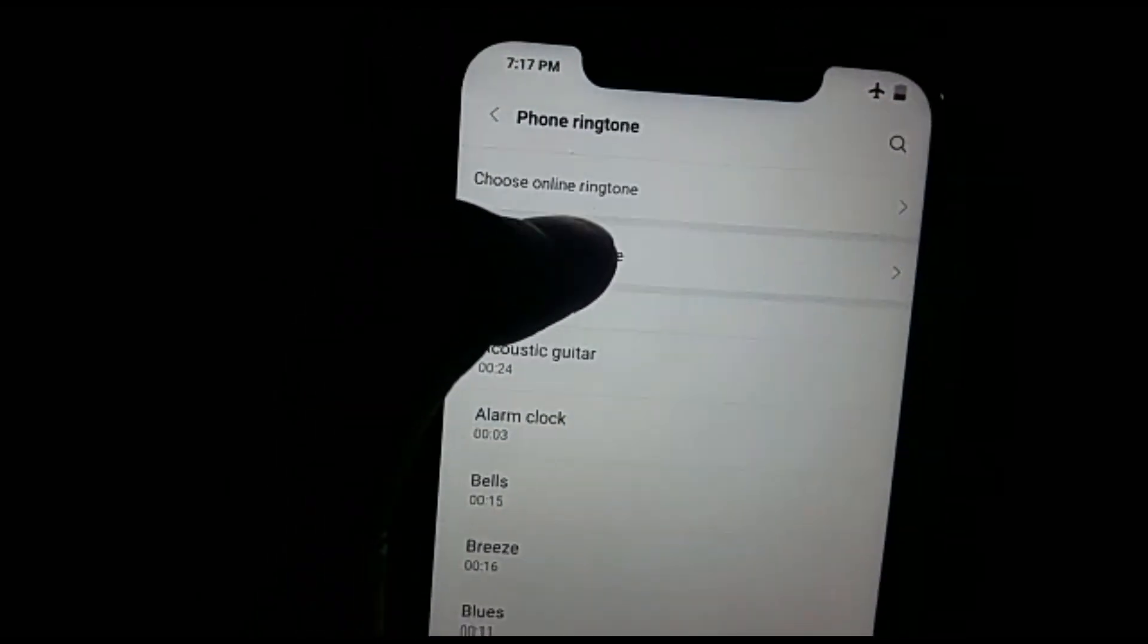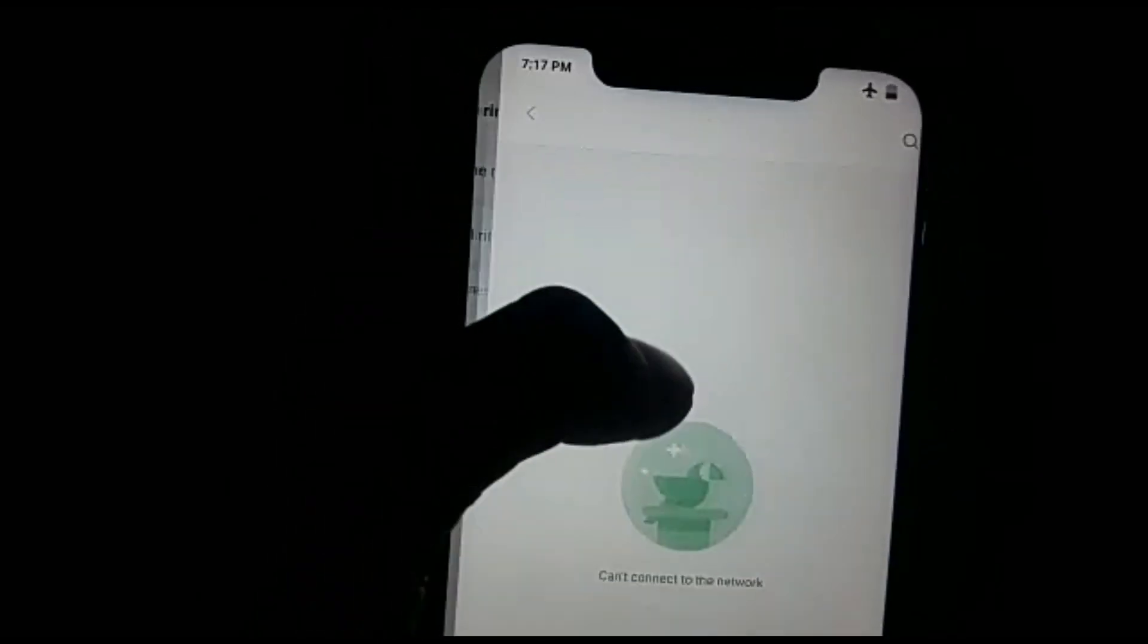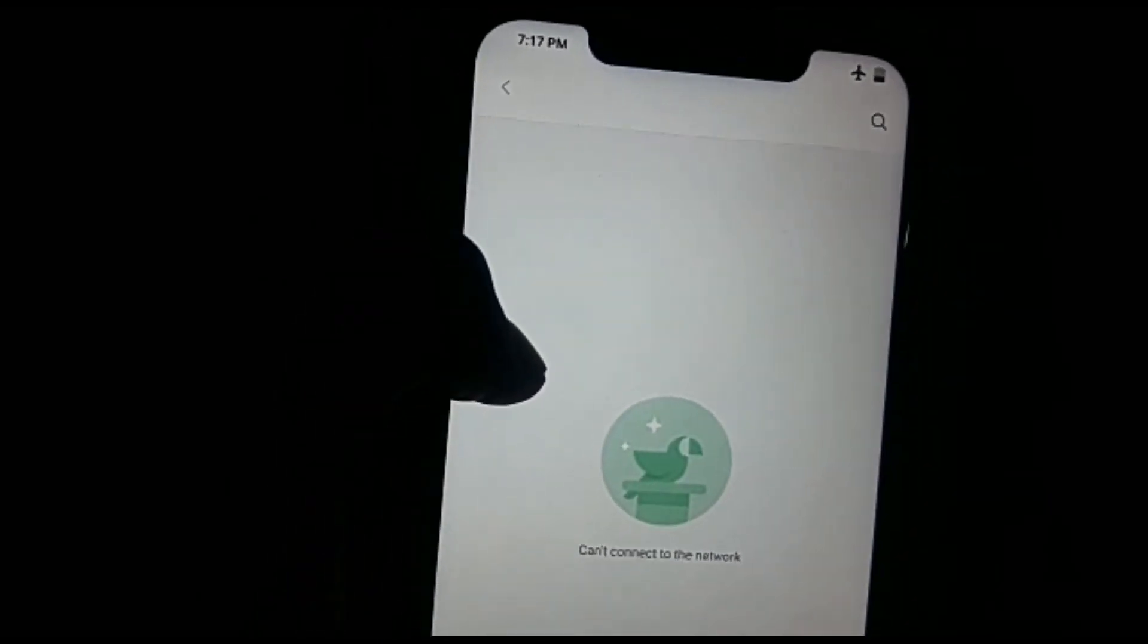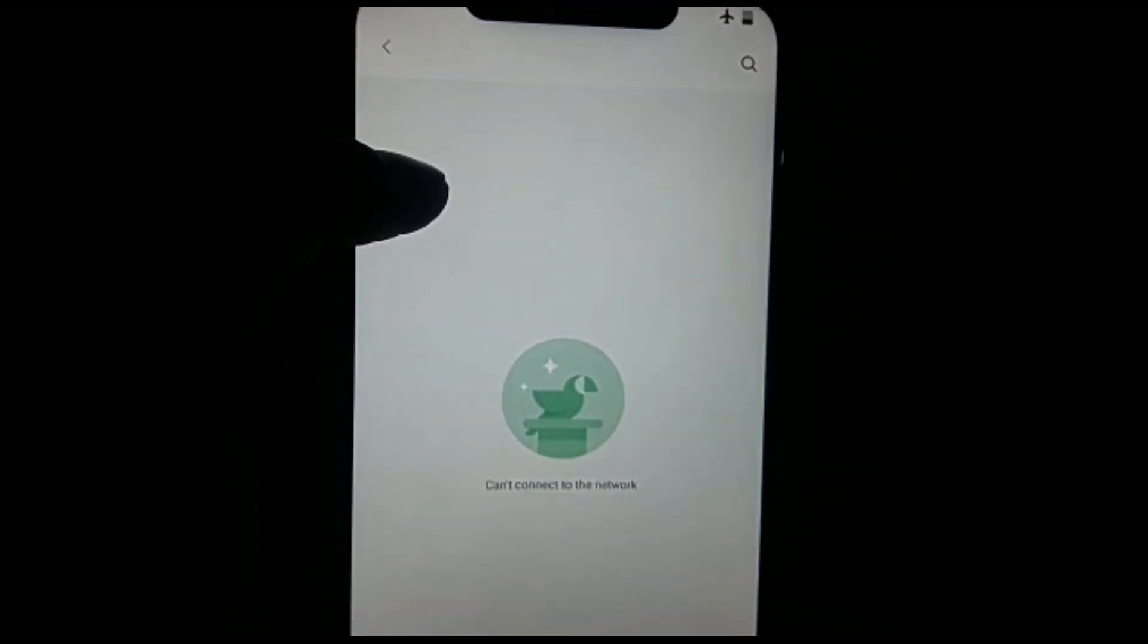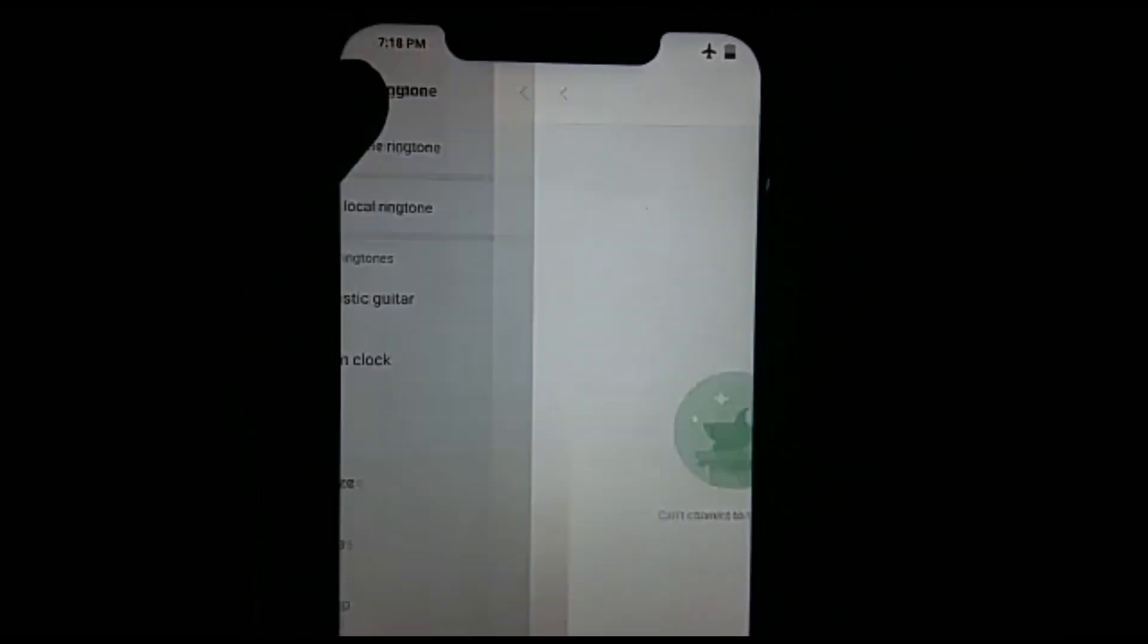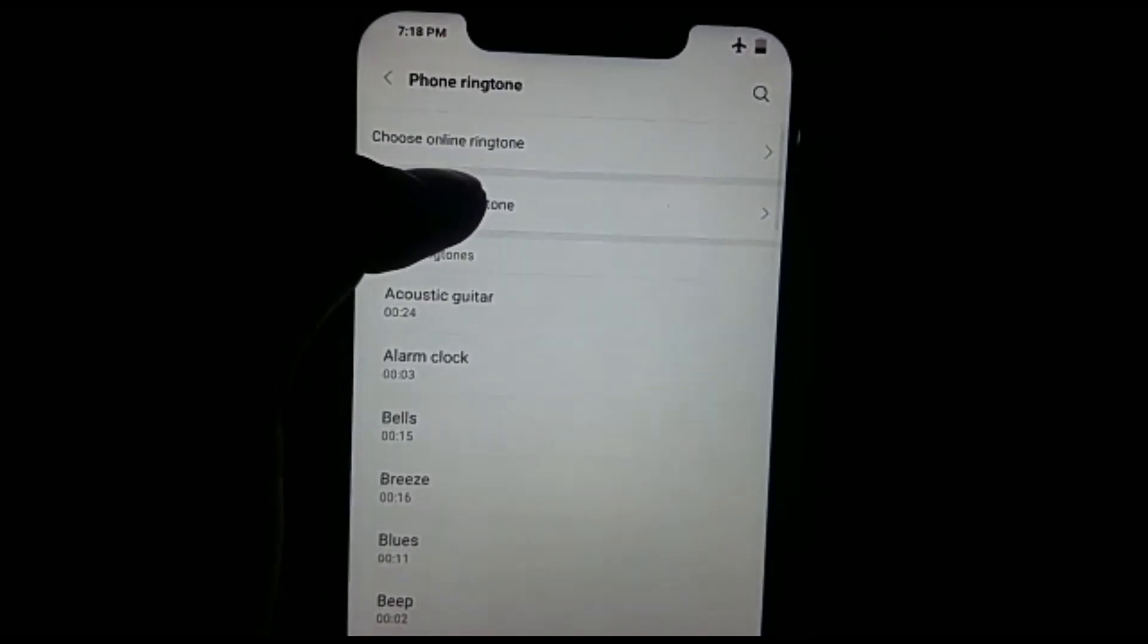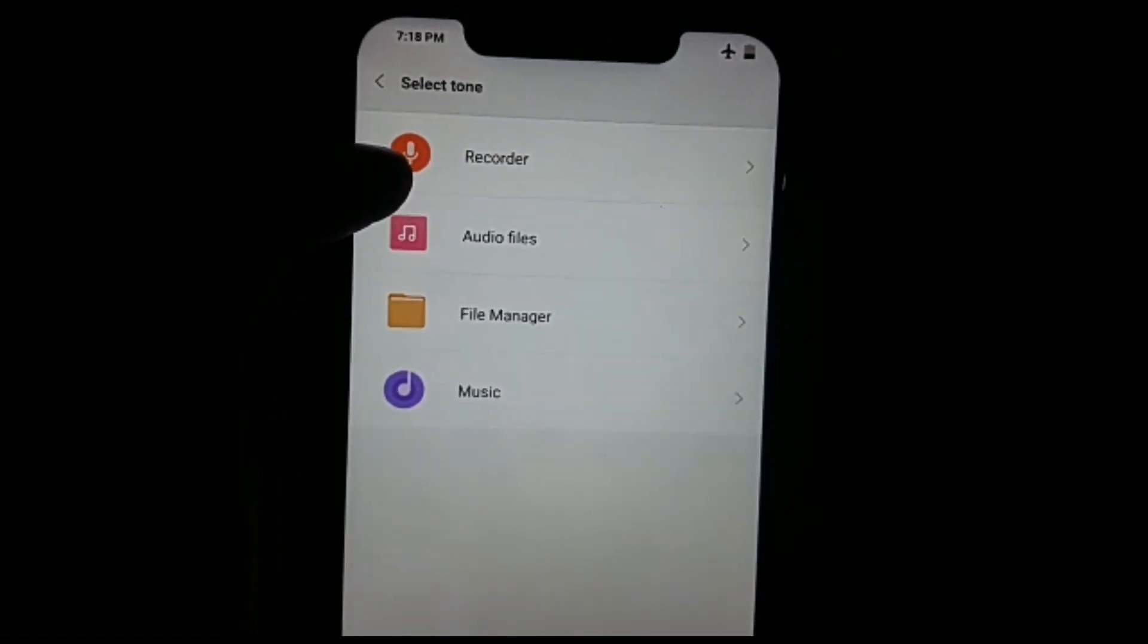First option is choose online ringtone. You can download any ringtone online and use it for your ringtone.